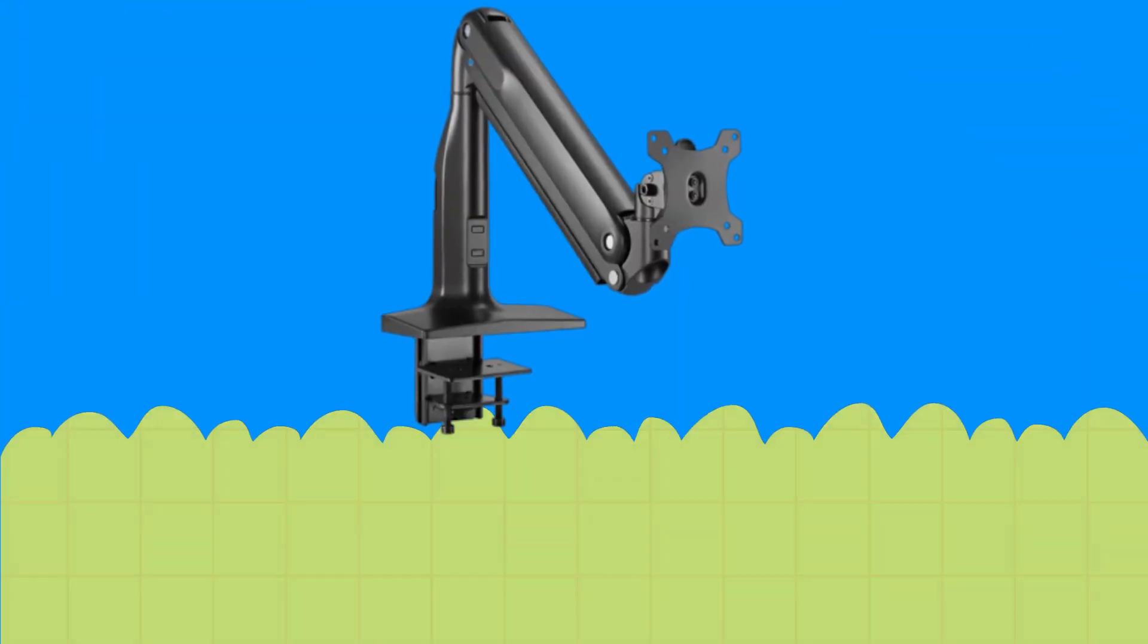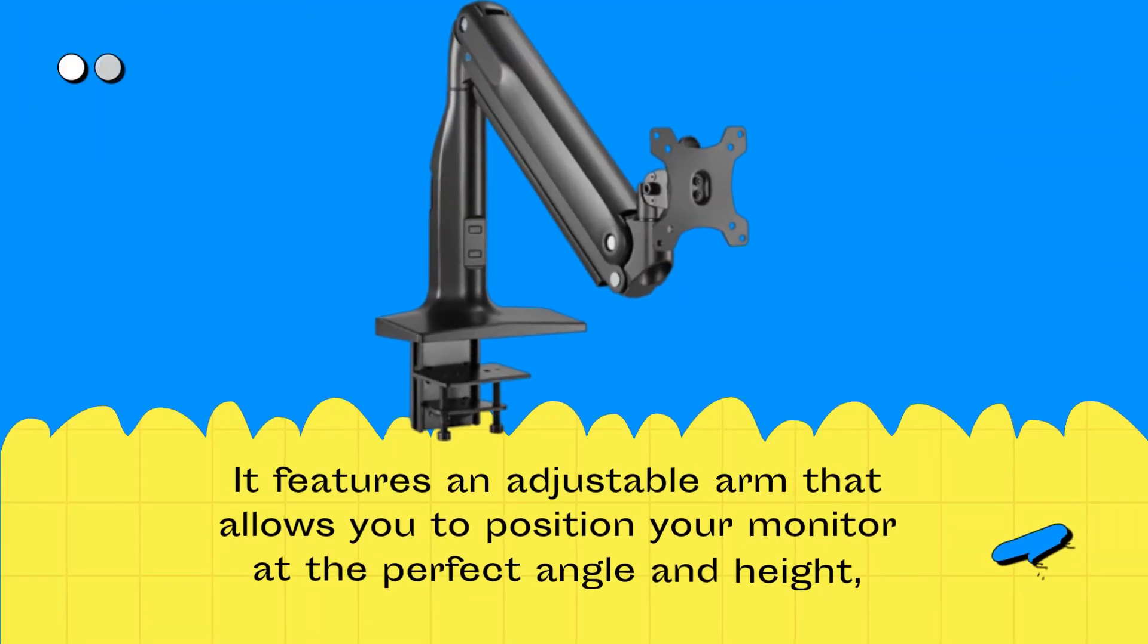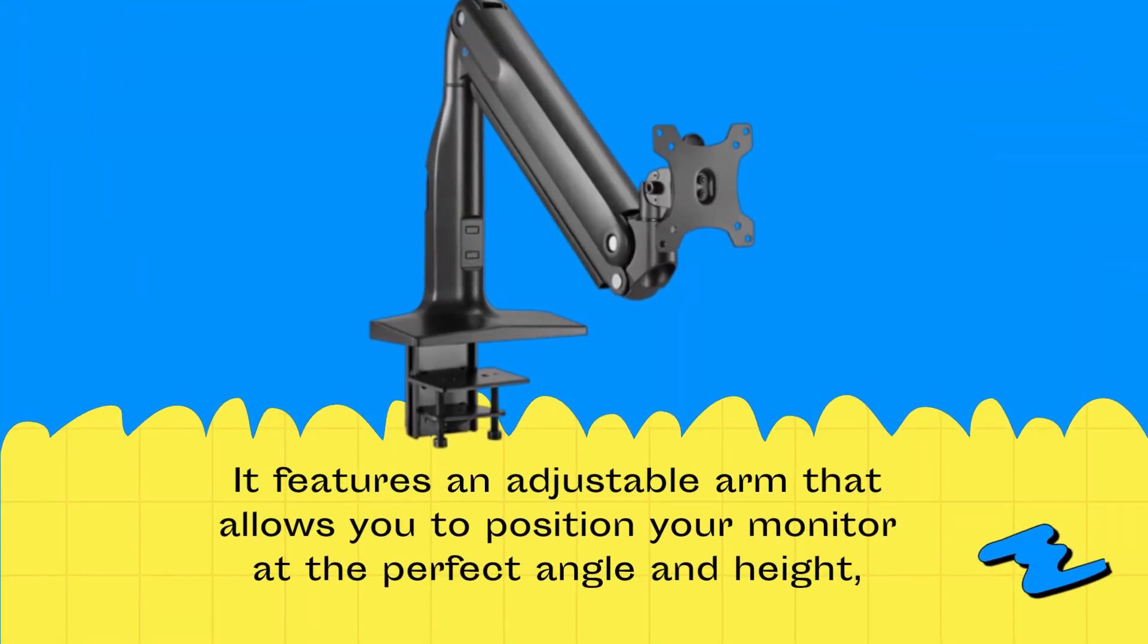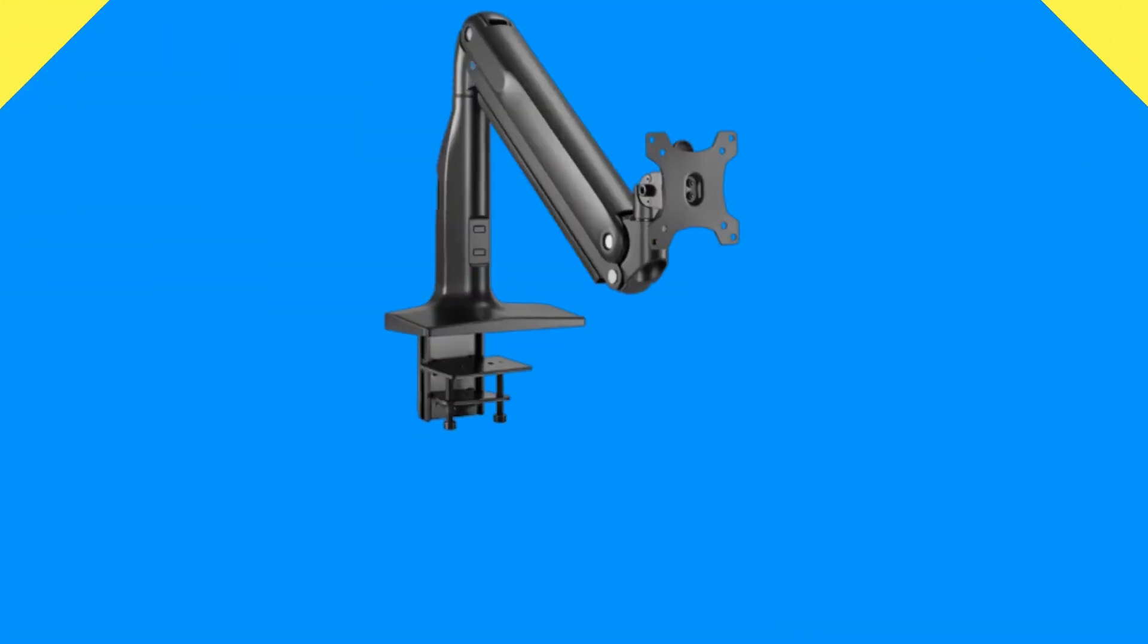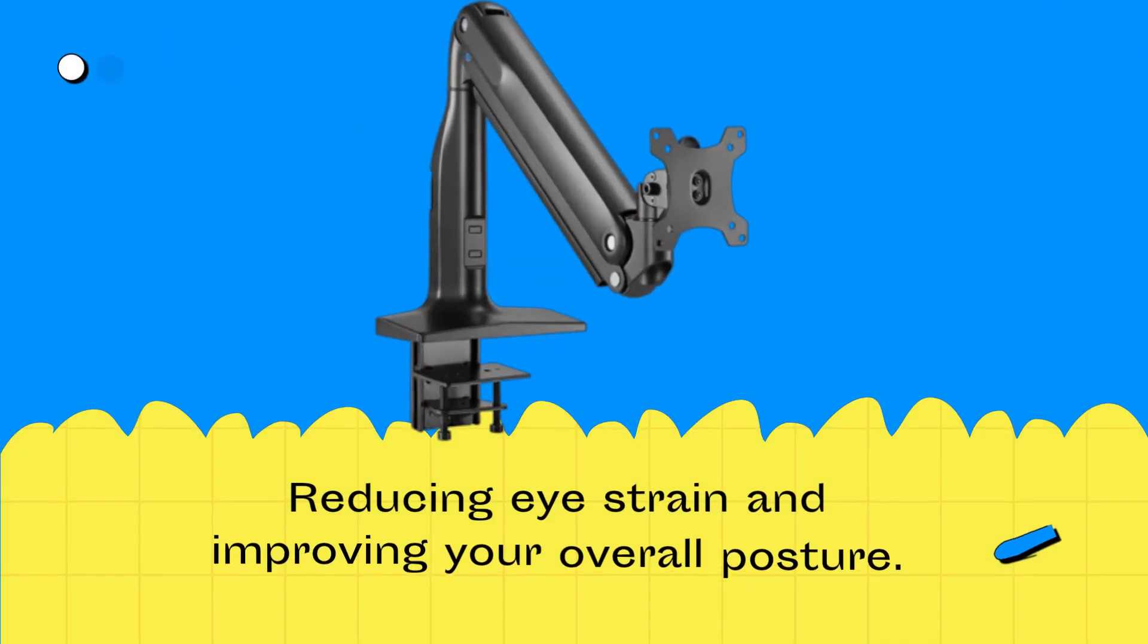It features an adjustable arm that allows you to position your monitor at the perfect angle and height, reducing eye strain and improving your overall posture.